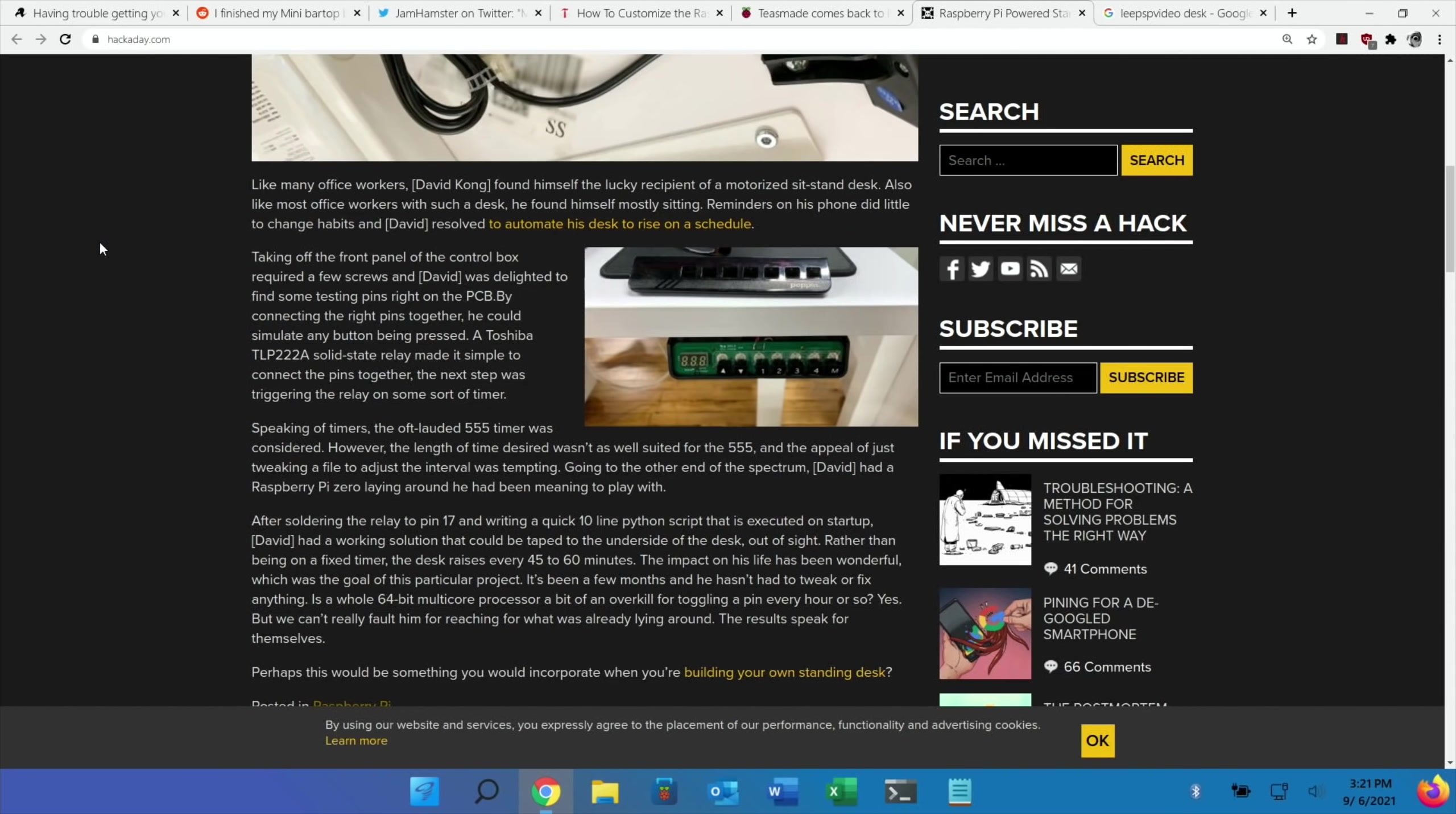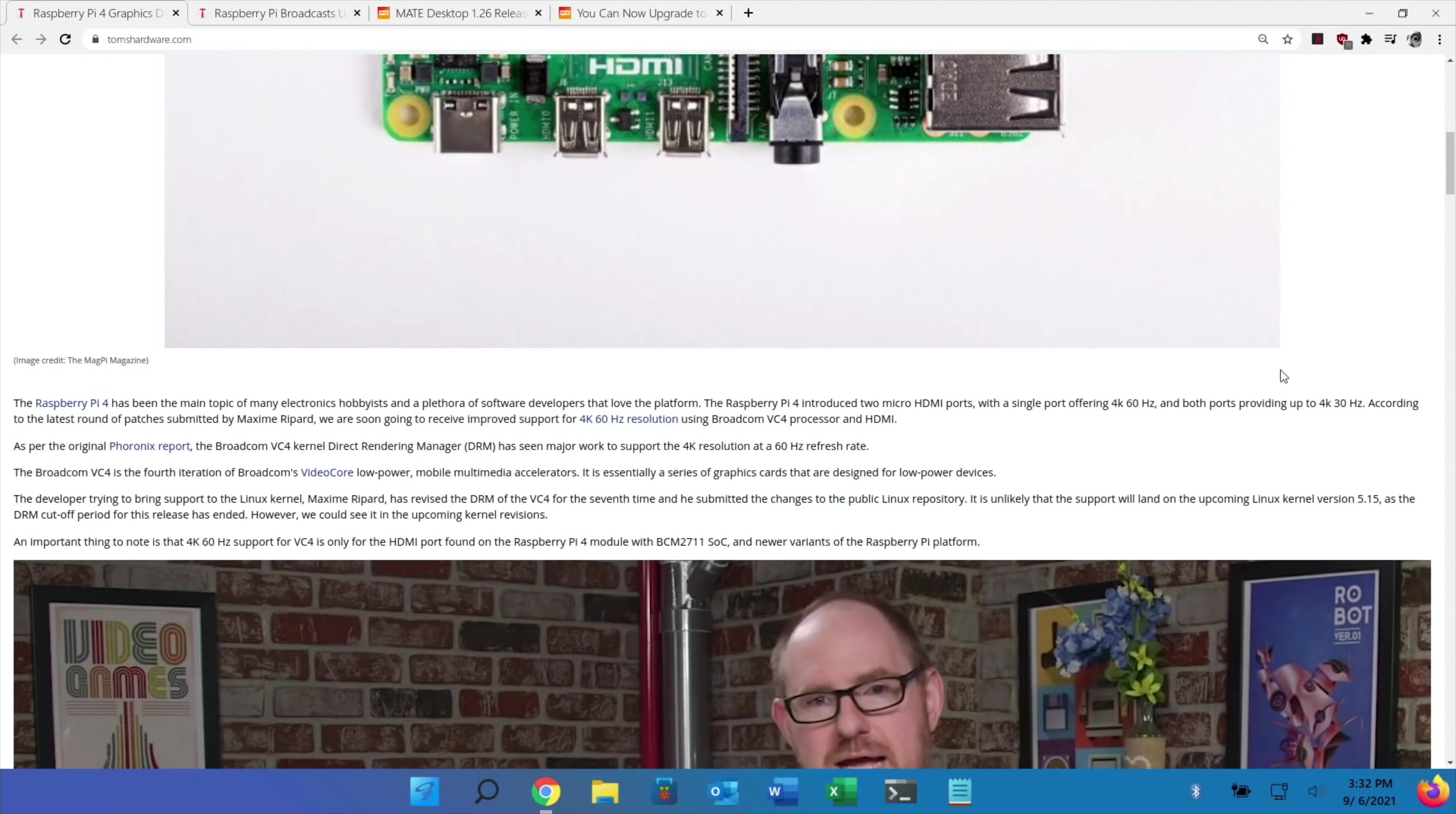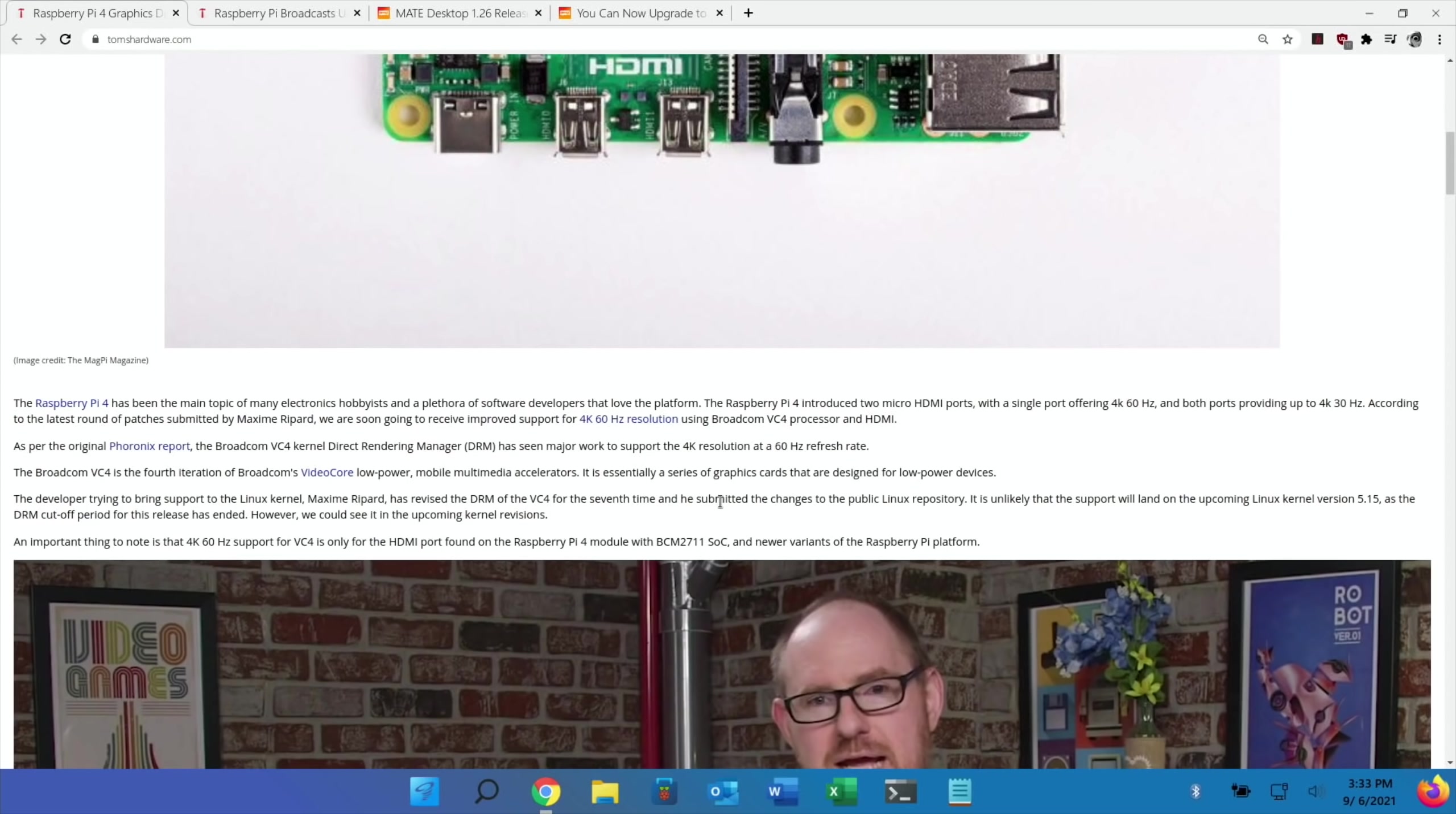Another Tom's Hardware story here - Raspberry Pi 4 graphics driver update. According to the latest round of patches submitted by Maxime Ripard, we're soon going to receive improved support for 4K 60 Hertz resolution. The developers are trying to bring support to the Linux kernel - it's unlikely the support will land on the upcoming Linux kernel version 5.15 as the DRM cutoff period for this release has ended. However, we could see it in upcoming kernel revisions, so that'll be nice to look forward to testing.